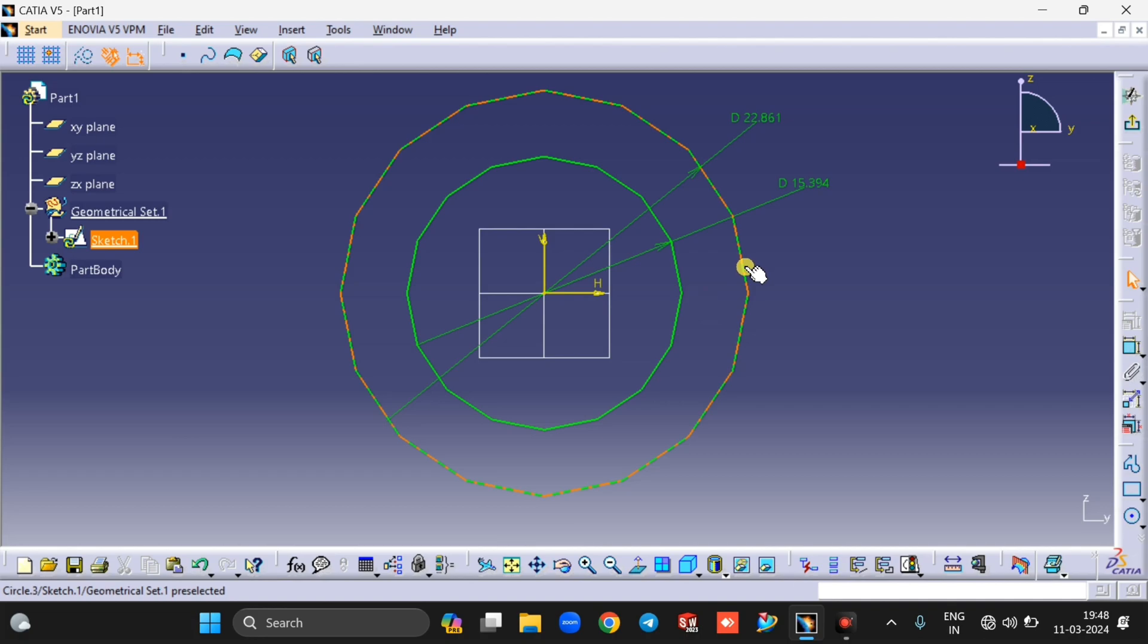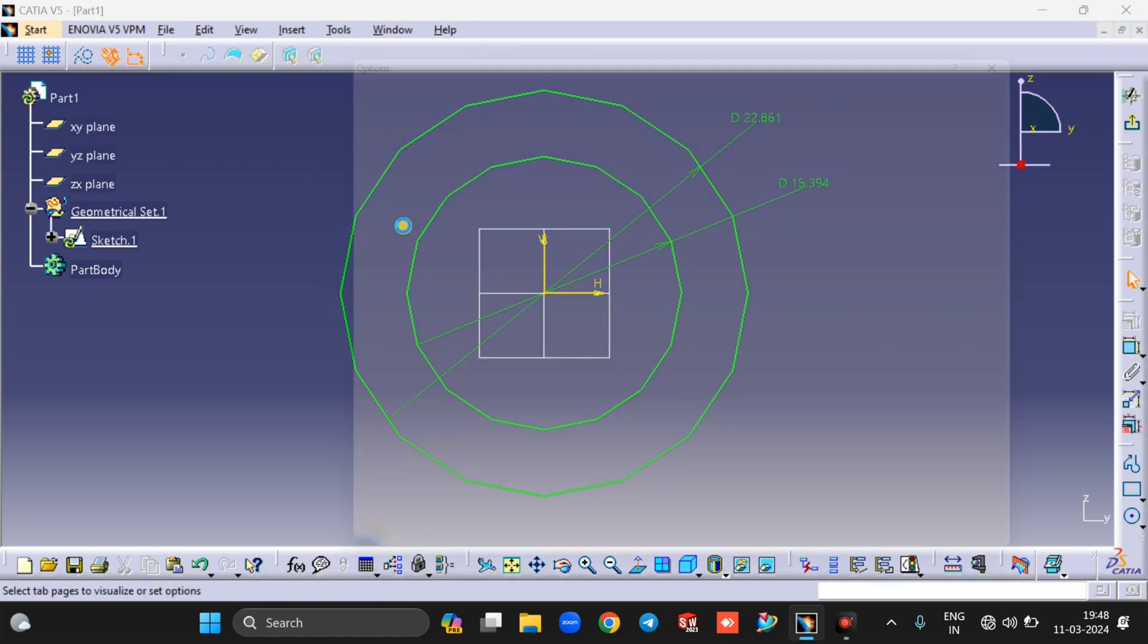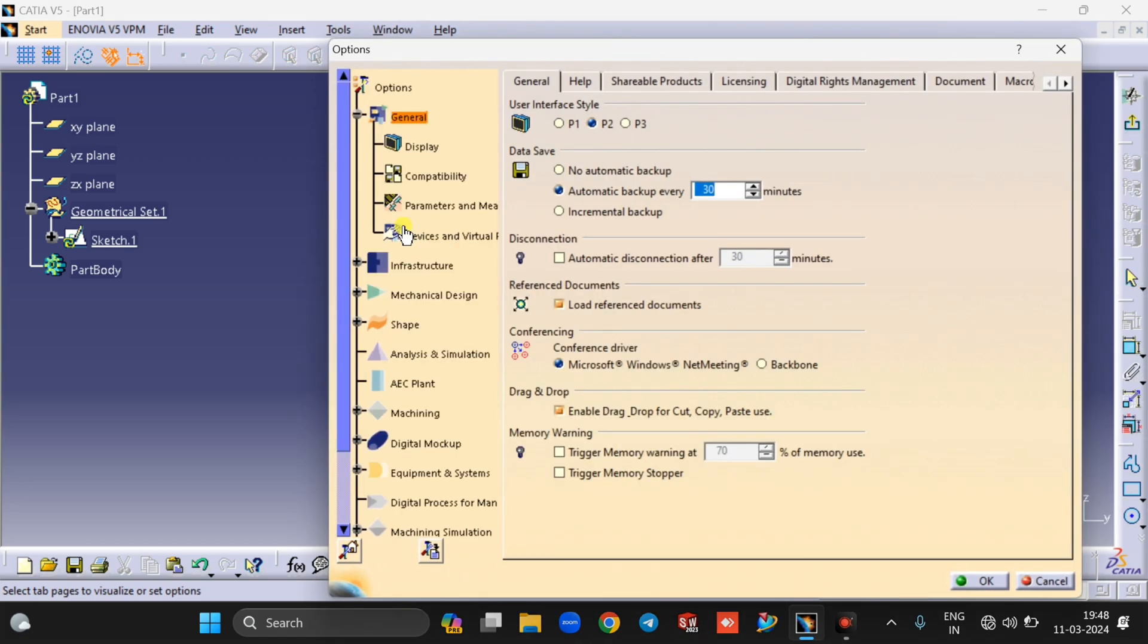To change the display of circle or to smooth the circle, just go to the Tool section. In Tool section, select Options. After selecting Options, you will see this window.